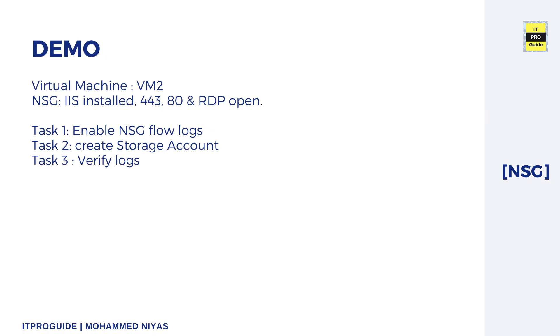For this demonstration, I have a Windows virtual machine running named VM2, and a web server is installed. In the Network Security Group, 443, 80, and RDP are open. We're going to enable NSG flow logs from the Network Security Group that is assigned to VM2.